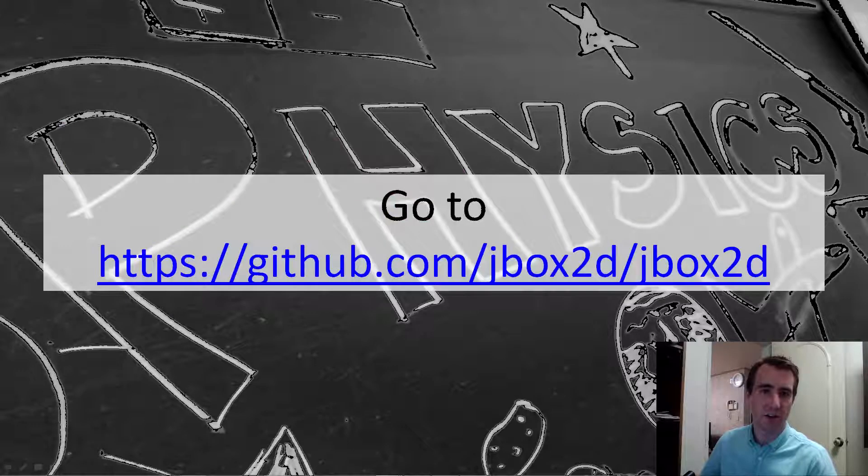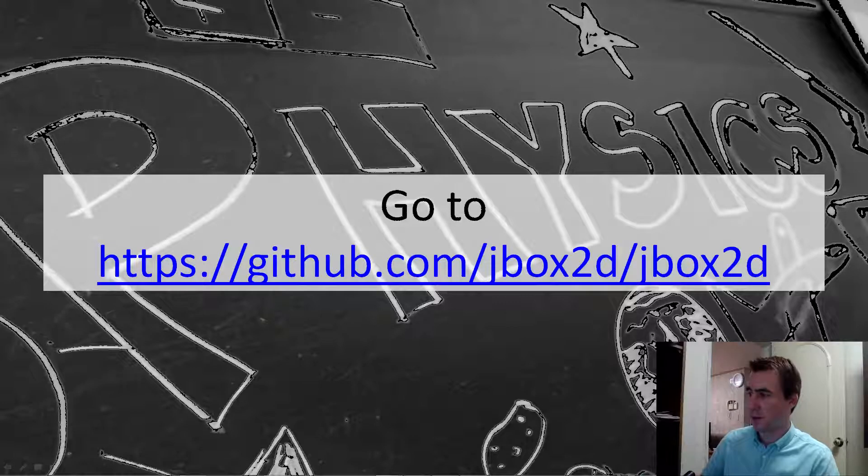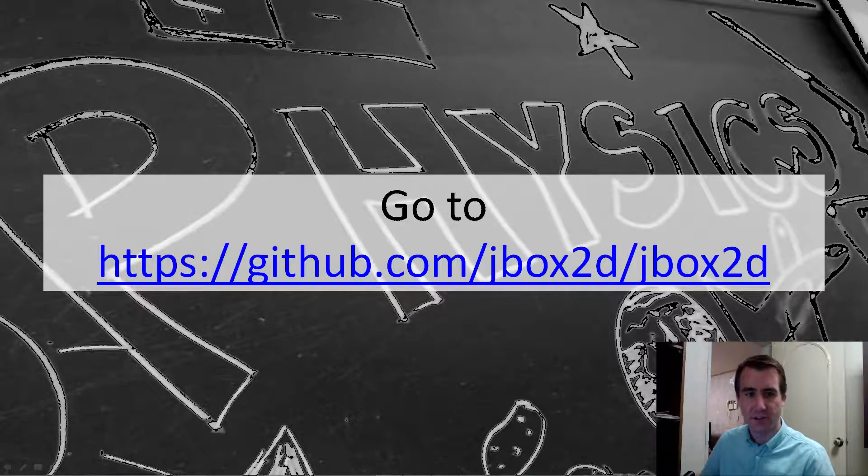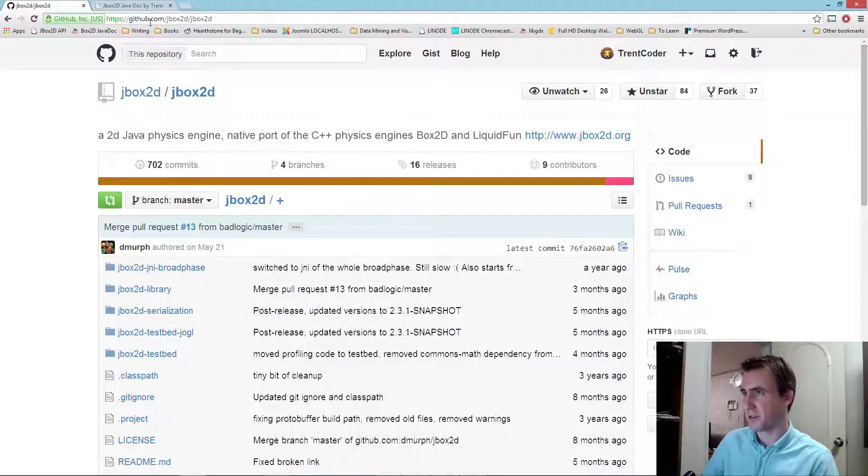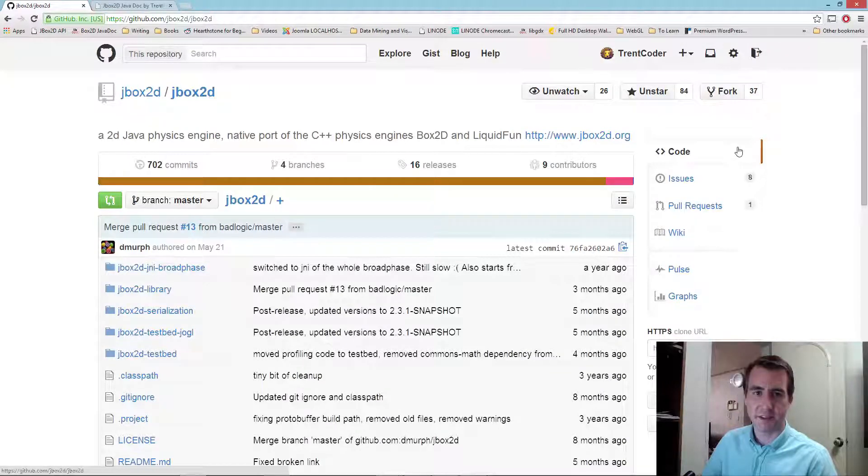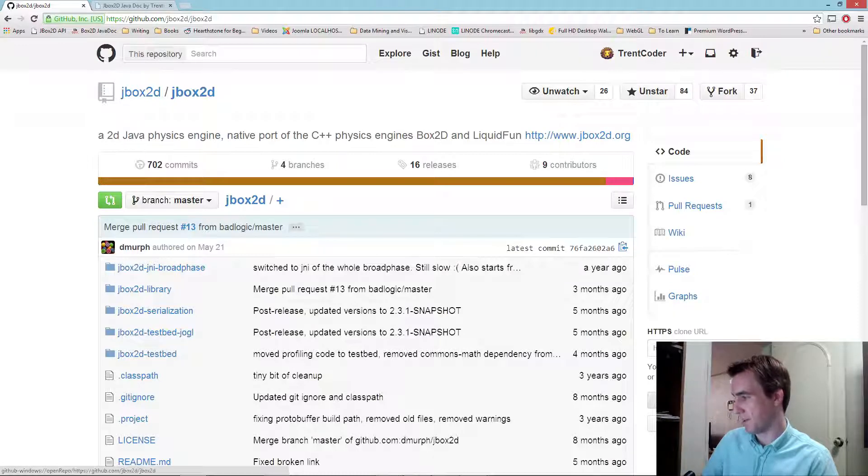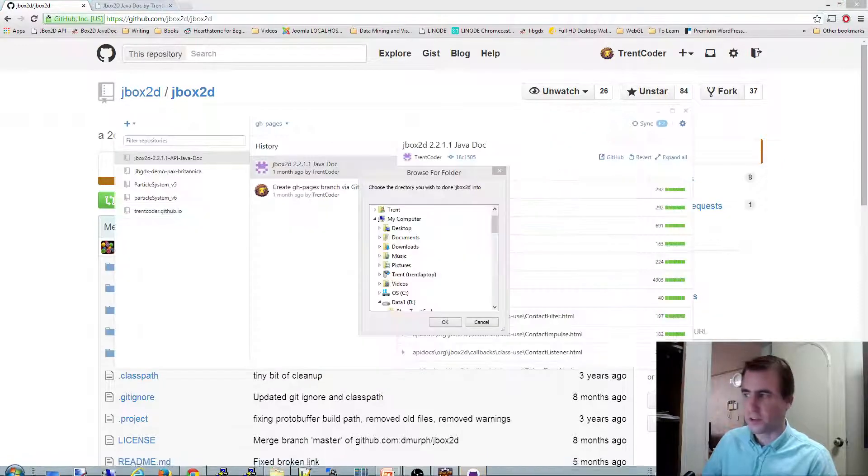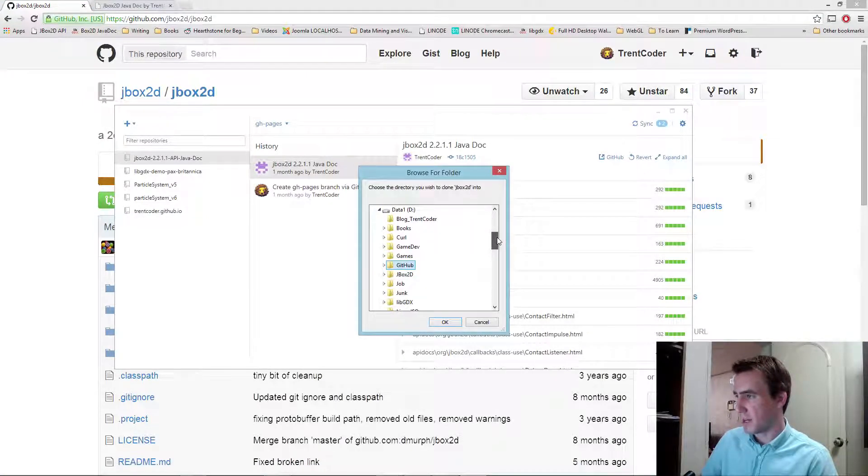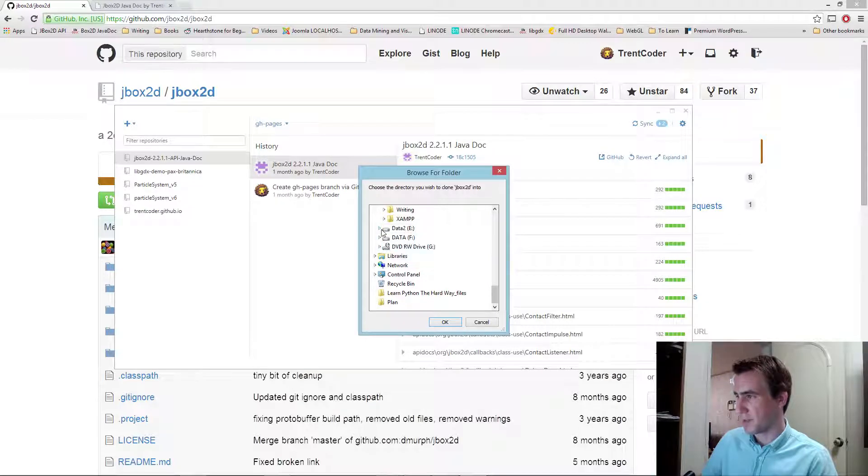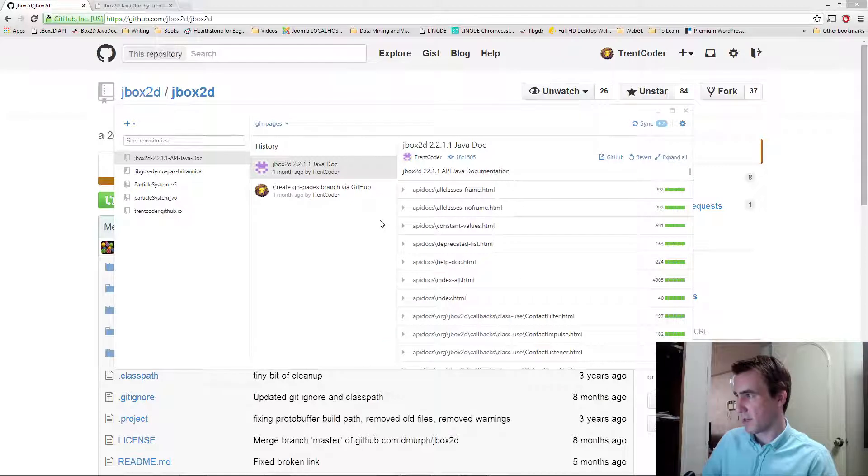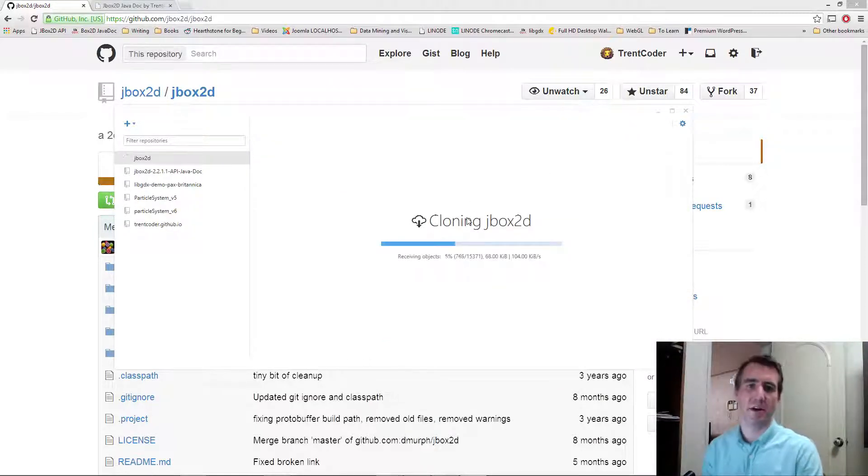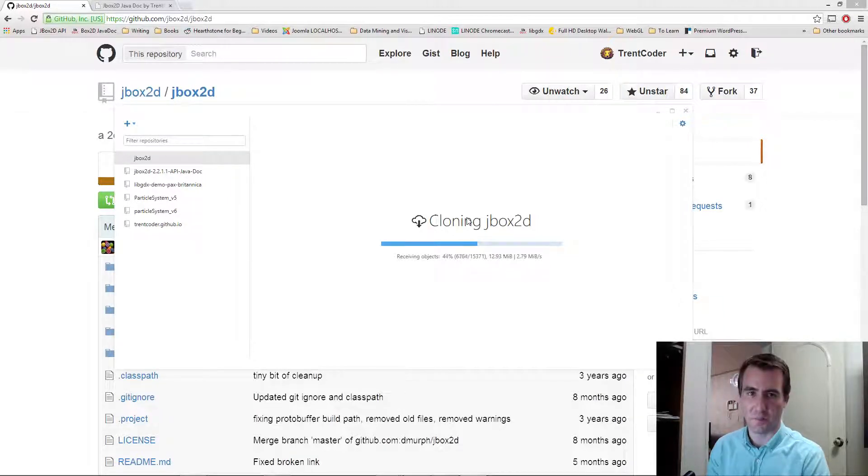So the first place you want to go to get the JBox2D code is on GitHub. It's at github.com/jbox2d/jbox2d. So I have the repository up here now, and you can see the URL here. What you want to do is clone this onto your desktop environment. So over here, I'm going to click the button that says clone in desktop. If you have GitHub installed, you'll get prompted for where you want to put it. I'm just going to put it in my E drive. I have a GitHub repository folder there. I'm going to click OK, and it's going to download. It takes about 30 megabytes or so of space, so it just takes a couple seconds.